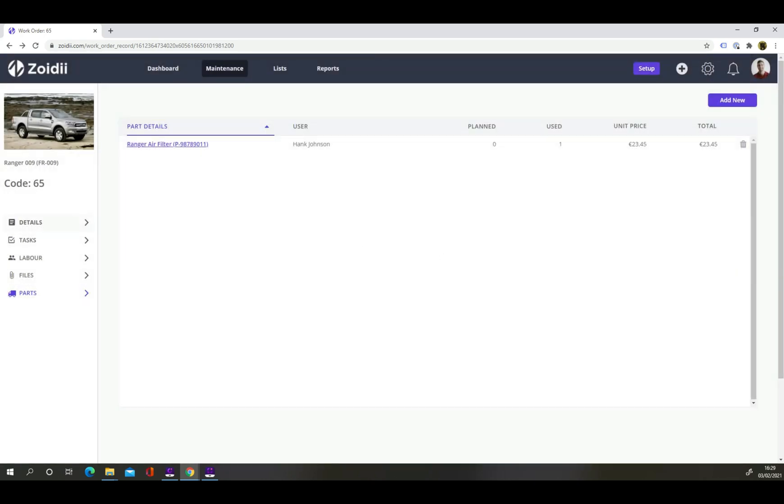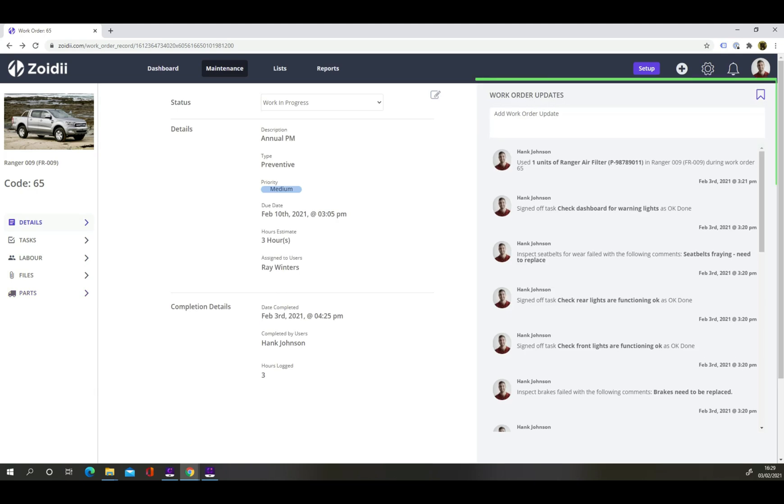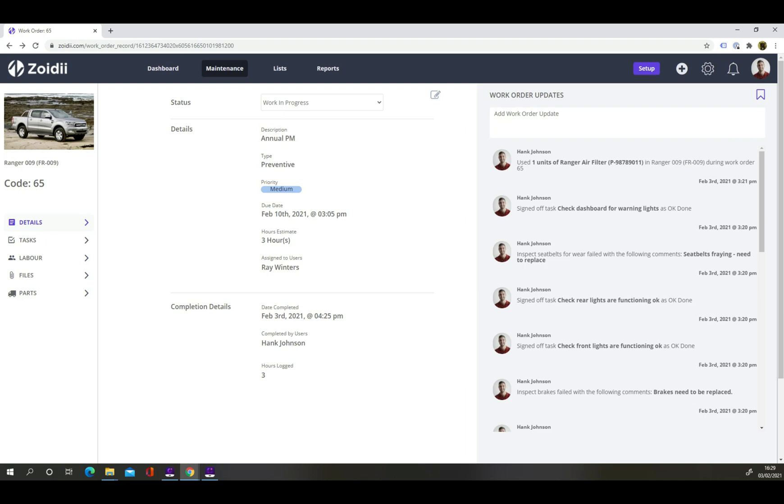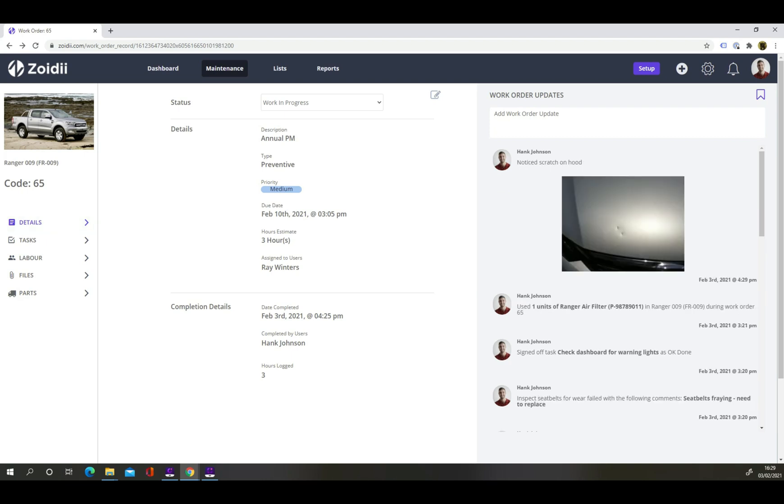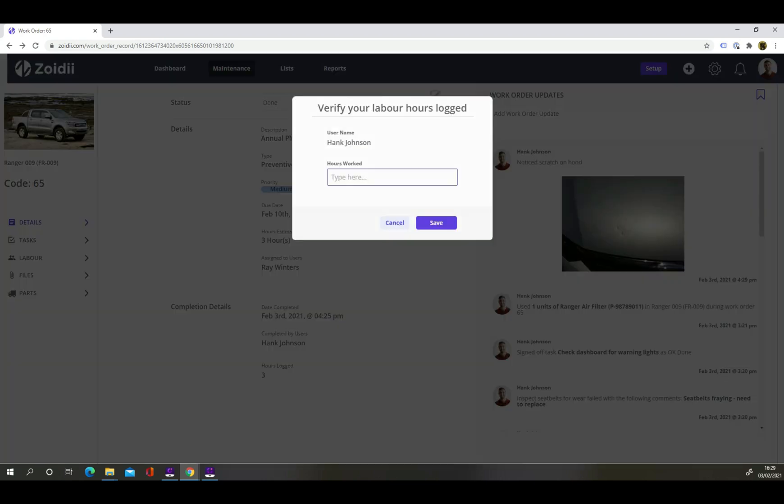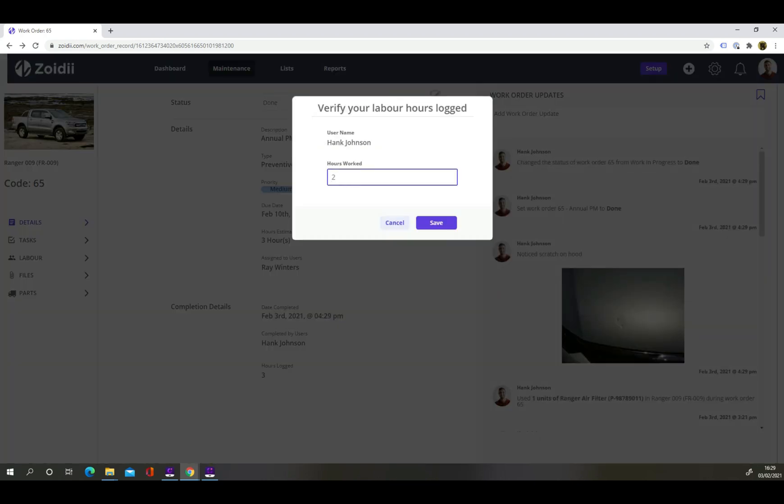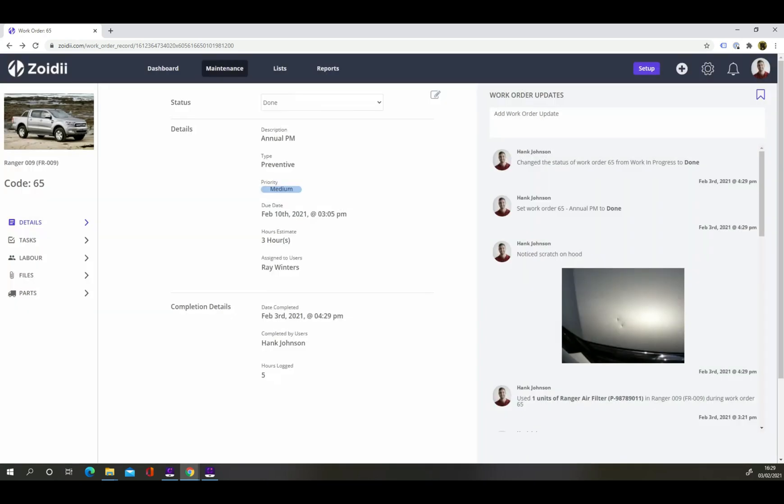In the details tab, you can see the work order timeline. The timeline feed shows the key updates to the work order in chronological order, such as parts used or tasks closed off. You can even add additional comments or files to the feed if needed. Hit the status drop down to close the work order. Add in hours logged. And the job is done. It's as simple as that.